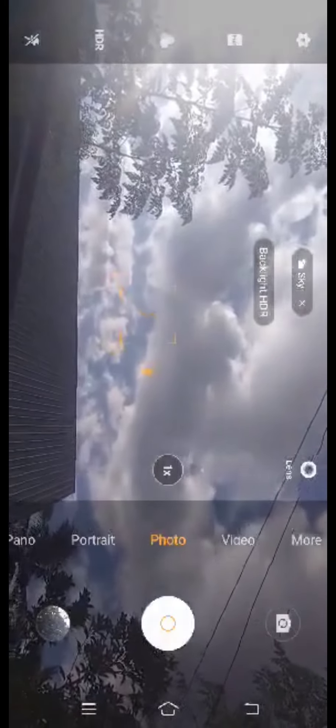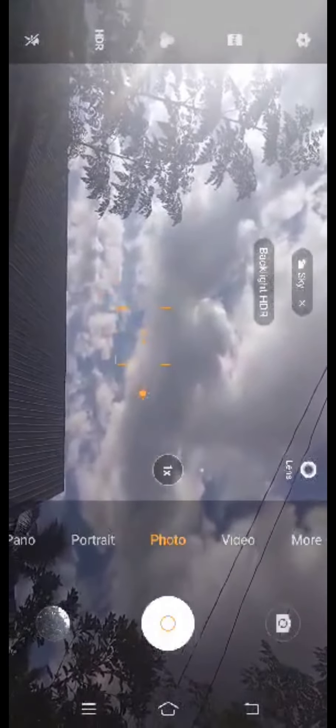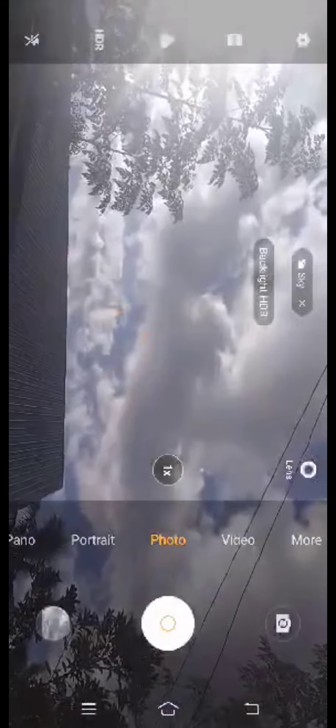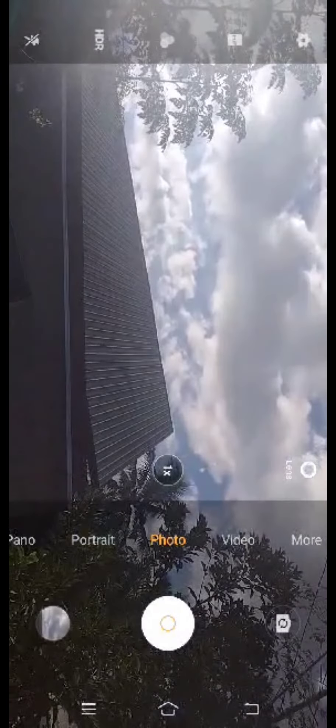Wide-angle Lens. In photography and cinematography, a wide-angle lens refers to a lens whose focal length is substantially smaller than that of a normal lens. Given a film plane in cinematography, a lens is roughly twice the diagonal and is considered normal.